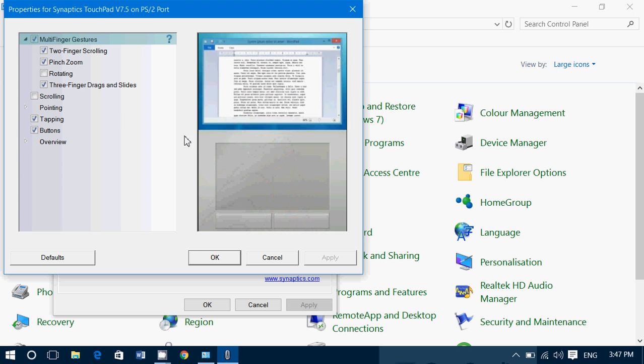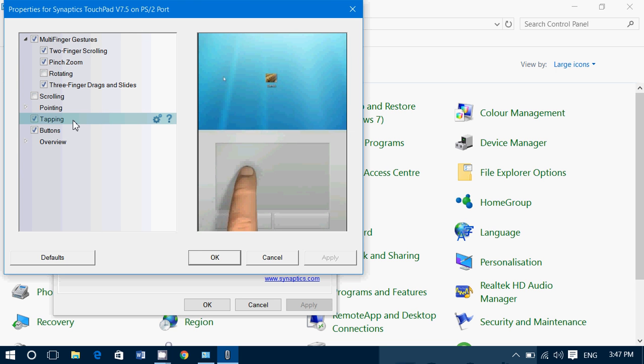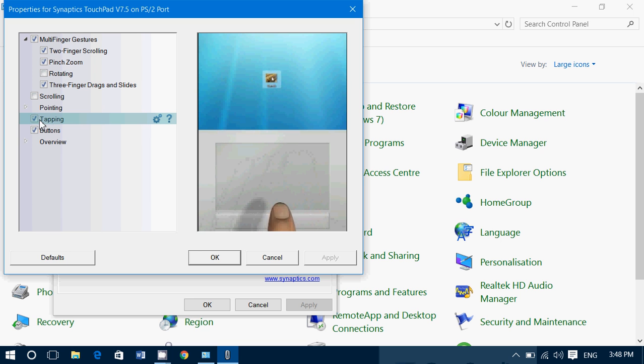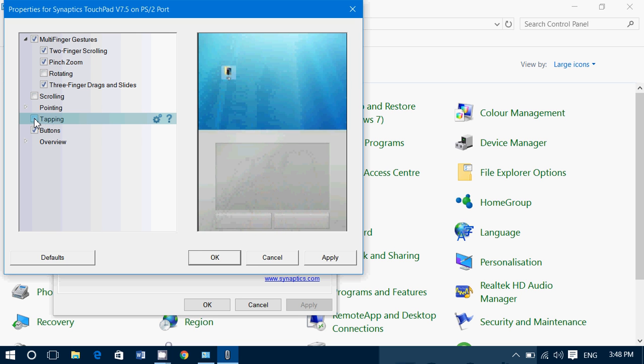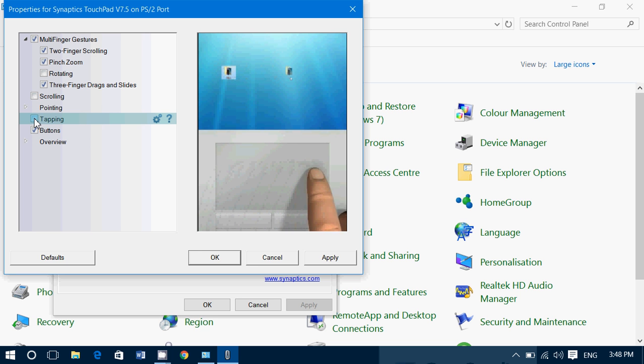Go into Tapping. And what you need to do is simply remove the checkmark for tapping, meaning that you will not be able to click with Tap anymore on your trackpad.